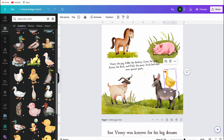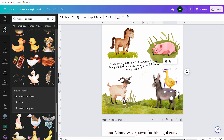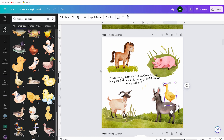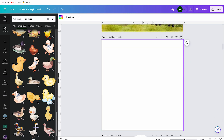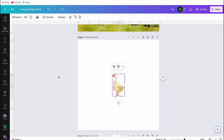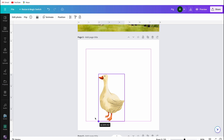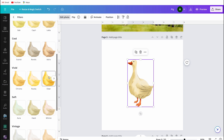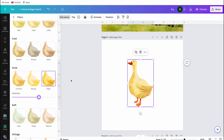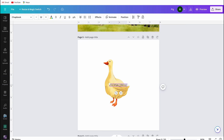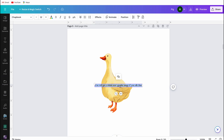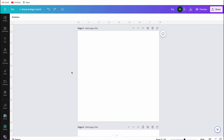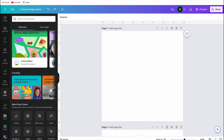Now I'll show you how I created the other animals, starting with Sunny the duck. I searched for 'watercolor duck' in the element search bar and found a graphic image I liked. I mentioned to ChatGPT that I wanted a yellow duck. If you can't find a yellow duck in the element search bar, you can easily create one yourself by editing the graphic image or photo.